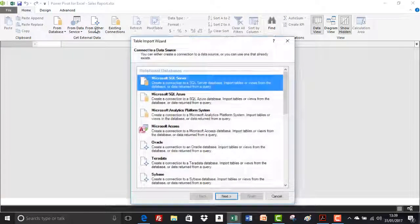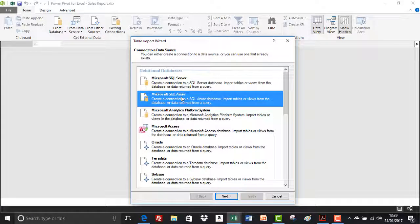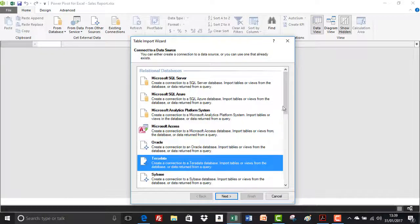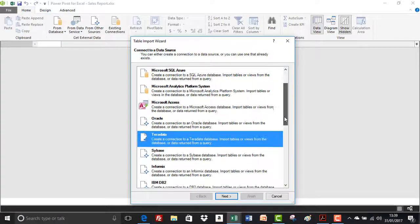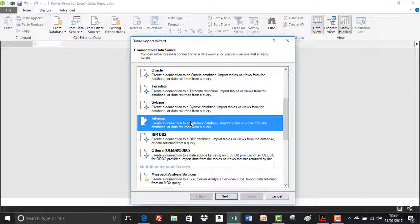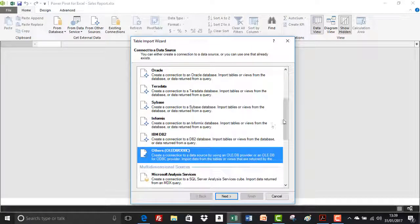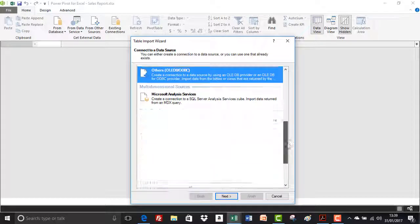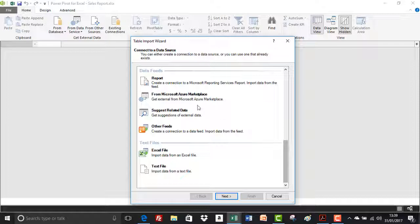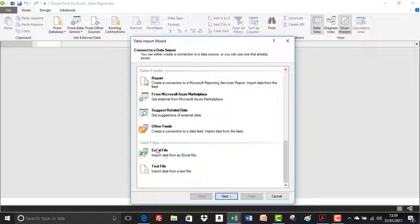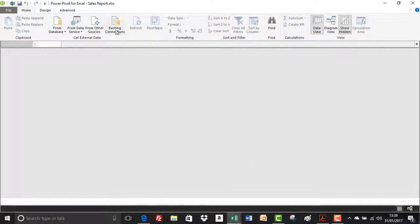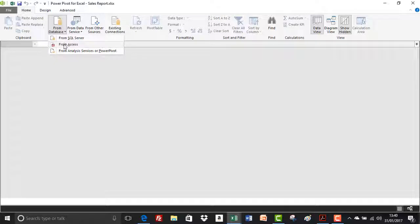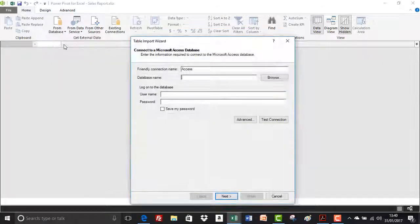From other sources, a lot of the options that we've already seen are just replicated here. So from SQL, you can go to access, Oracle and there's quite a few other sources here that you can connect to to bring data into your data model. And curiously, right at the very bottom of connect to data source, this is where you'd import from an existing Excel workbook. And then the text file is for CSV files. Now we're going to be having a look at how to import from existing Excel files a little bit later on in the course. But for the time being, we'll just cancel out of here. We'll have a look at existing connections a little bit later on.